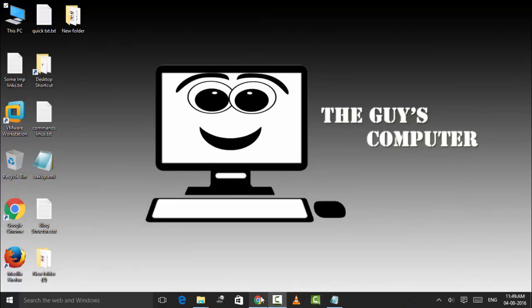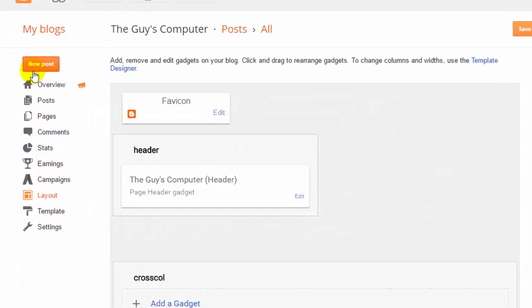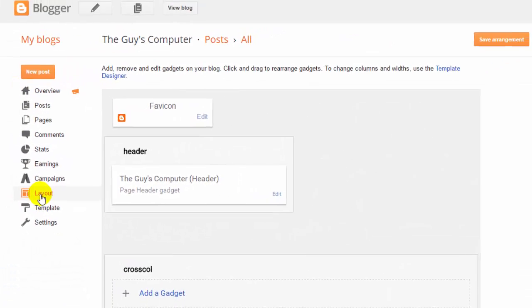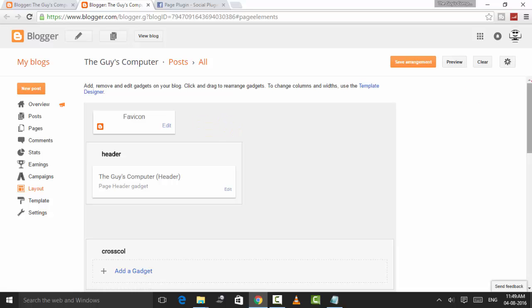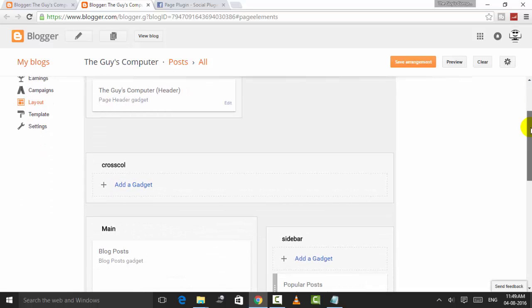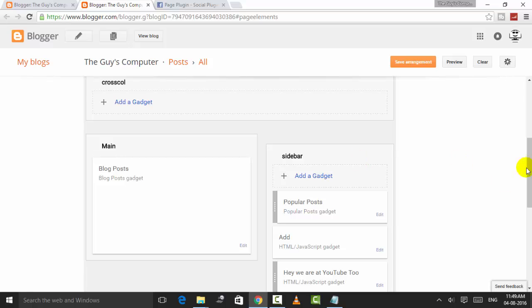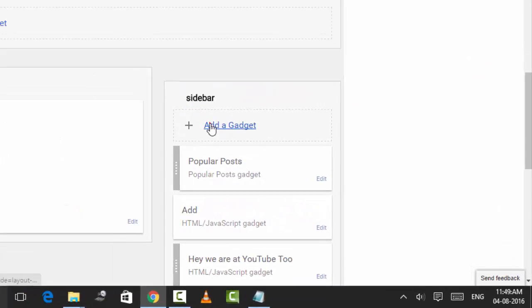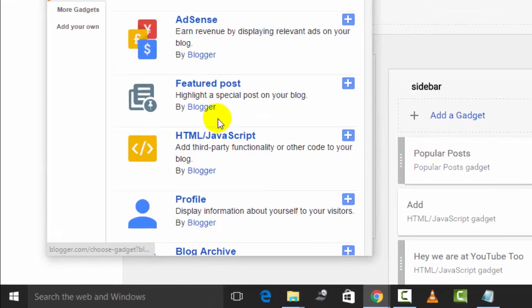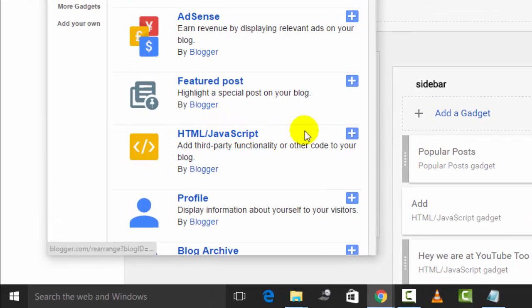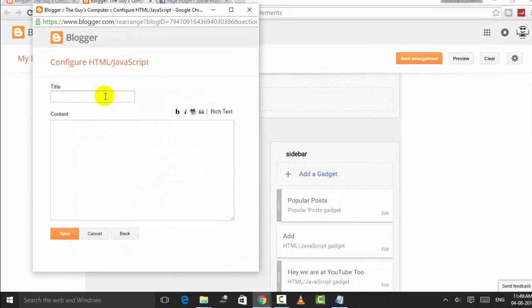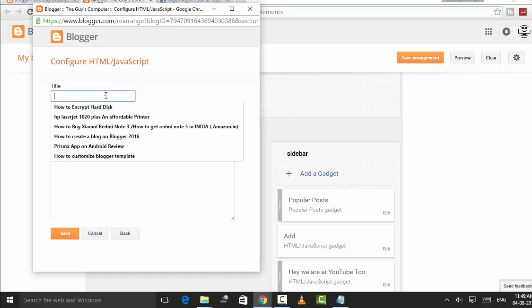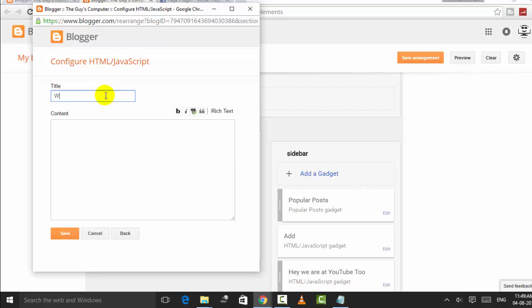So first of all, open your blog and go to the layout. We will do the easy way first. Here's the Blogger layout, and I will simply click Add a Gadget. After that, I will click on HTML/JavaScript. Now put a title, any catchy title like 'We Are at Facebook.'